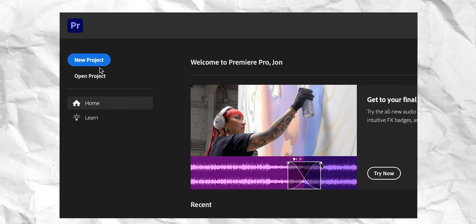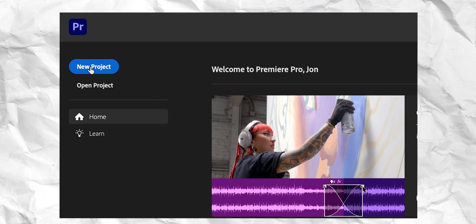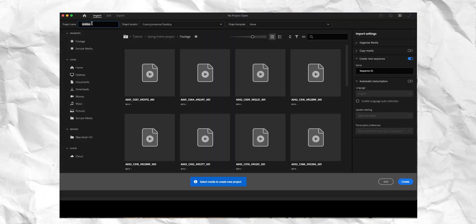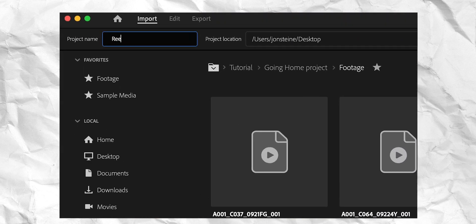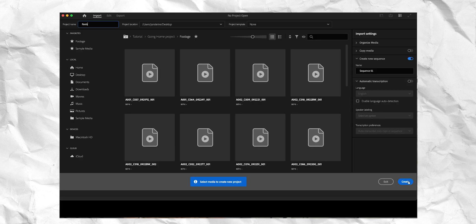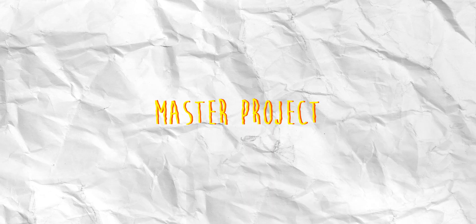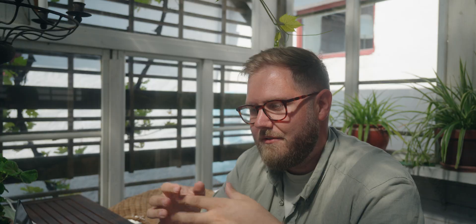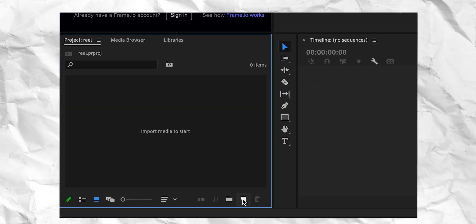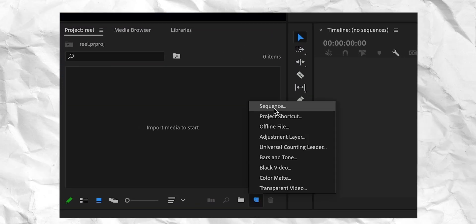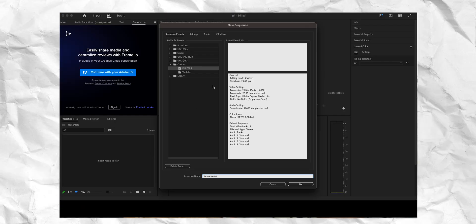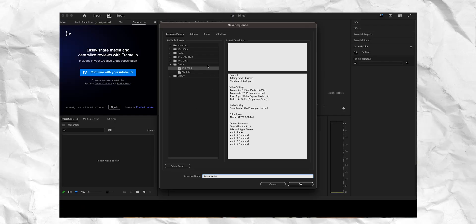When you're in Premiere, you just start by making a new project here. I'm just gonna name it Reels. And now we're gonna make two sequences. So the first one is our master project. This is where our final project is gonna live. I'm just gonna go down here and press new sequence. And I already have a preset, so I'm just gonna choose that.